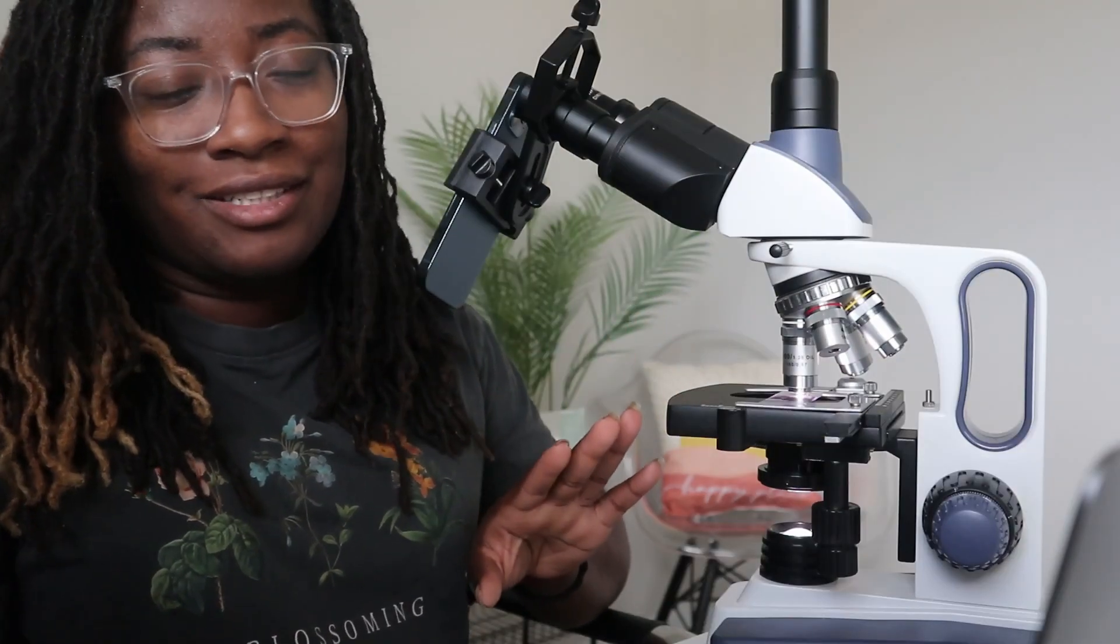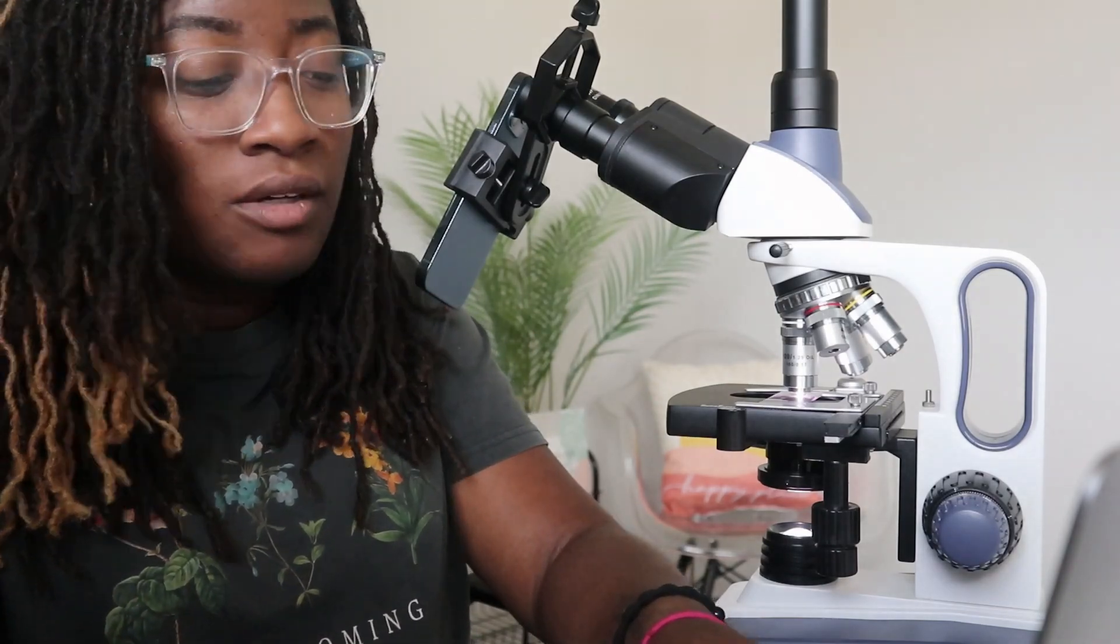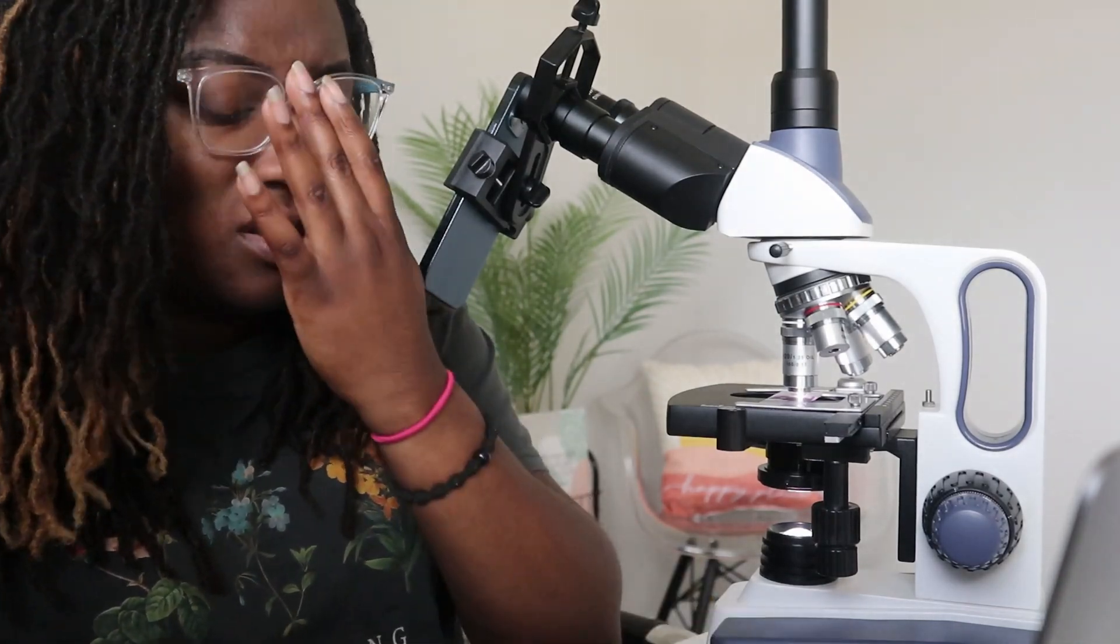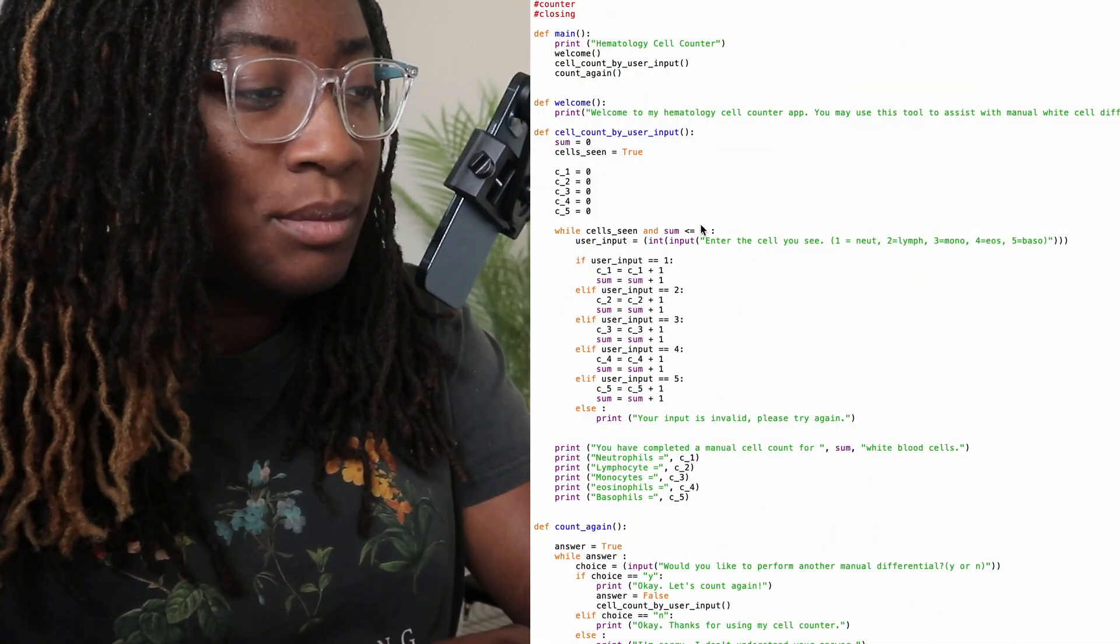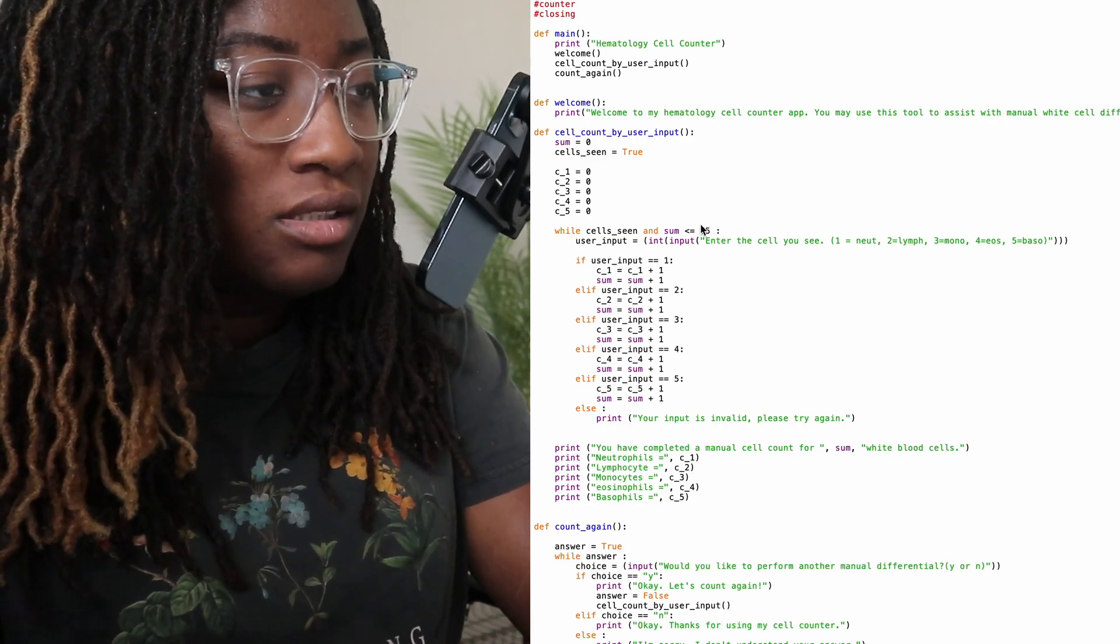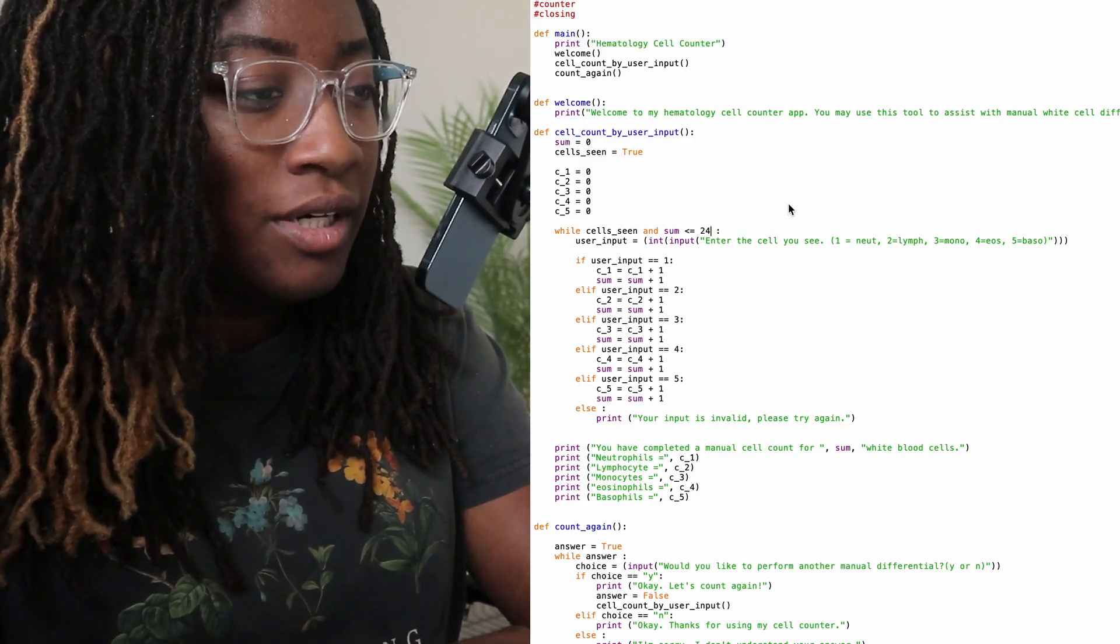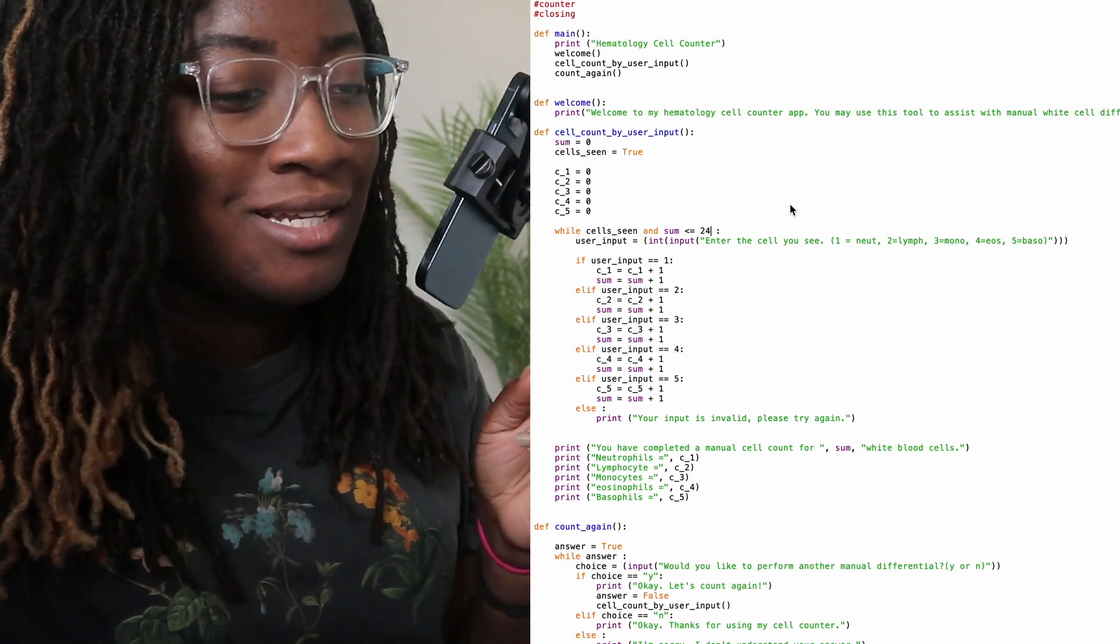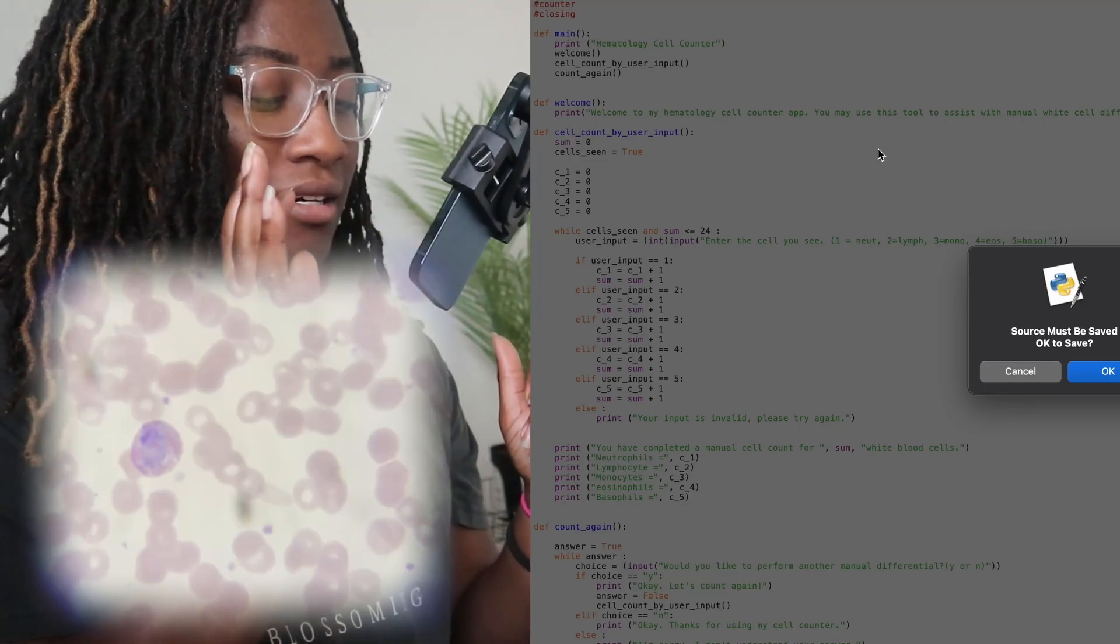The one thing I didn't do was add in any extra cell labels for like immatures, atypical lymphs, none of that stuff. So today, they're going to be skip-a-sites if we see it on the slide, just for the sake of time. And for the sake of me just wanting to use my little simple program. We're just going to get right into this count. I'm going to set my count to 25 and we're going to do two counts. Or I guess 24 if I want it to be 25. So let's run the program. I already have the slides set up. So let's get started.